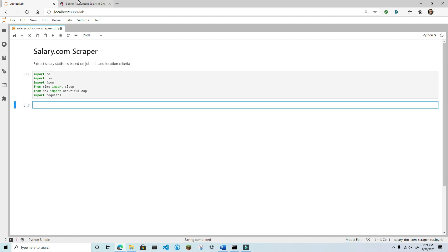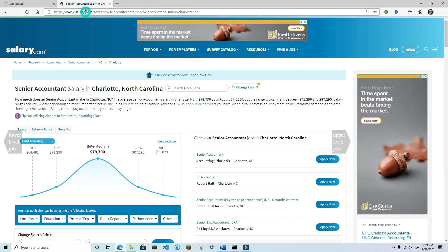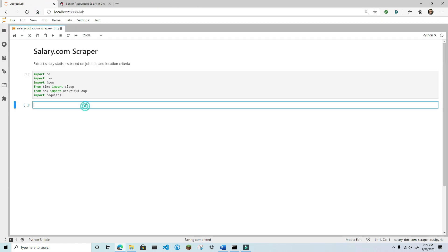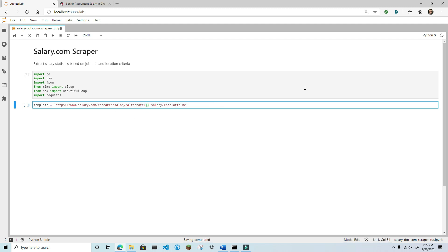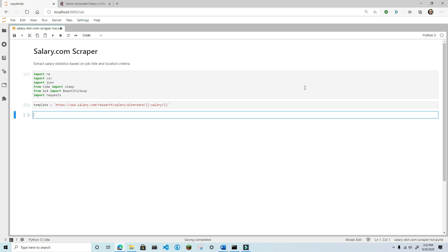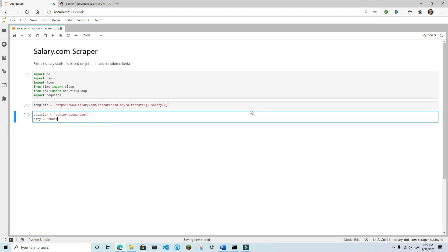Next, build the URL template for the pattern observed from the salary.com website. Replace the job title and the location with curly braces so that you can use string formatting to insert whatever job title or location that you want. Next, create variables for the position and city. I'm going to use senior accountant in Charlotte, North Carolina.